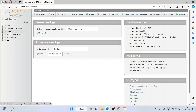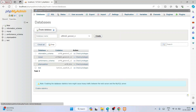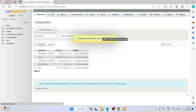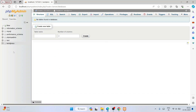In phpMyAdmin, click on New and type 'wordpress' as the database name, then click Create. This will create a WordPress database. That is all you need to do here — minimize this window.